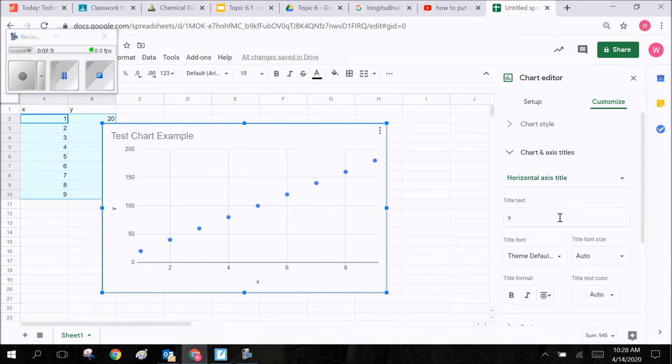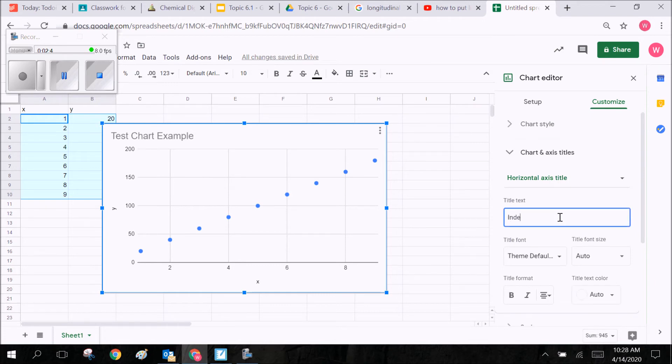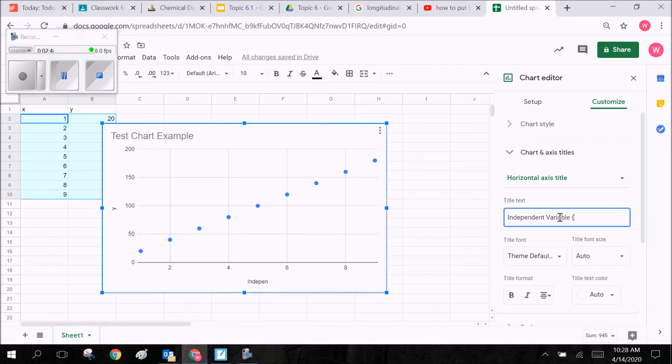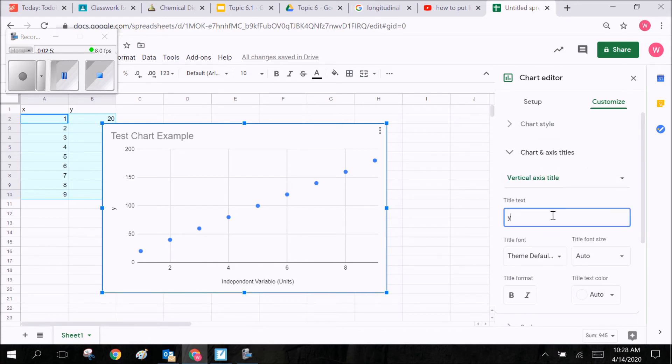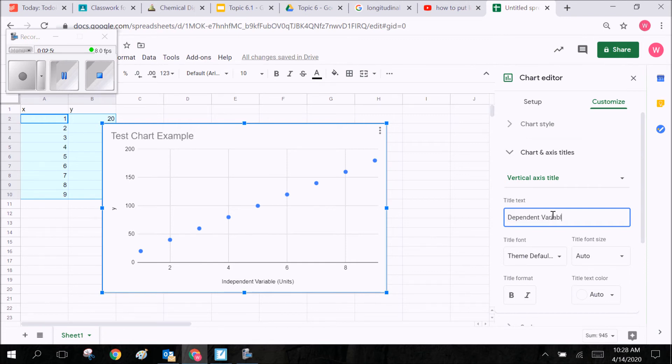I'm going to go to my horizontal axis title. This is going to be my independent variable, whatever that might be. Don't forget about your units—your units are very important. I'll go to my vertical axis, and this is going to be my dependent variable, and also your unit.